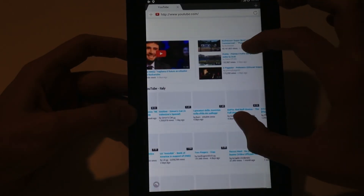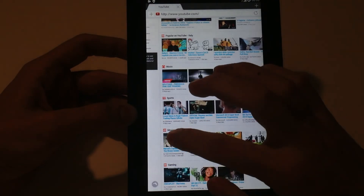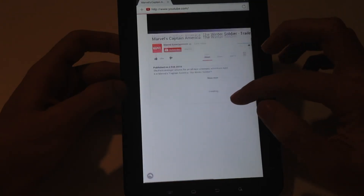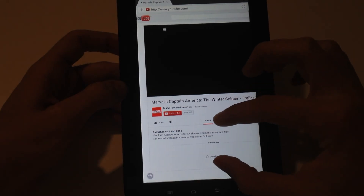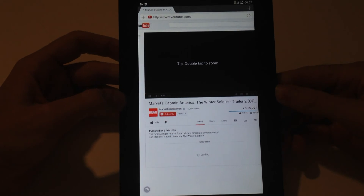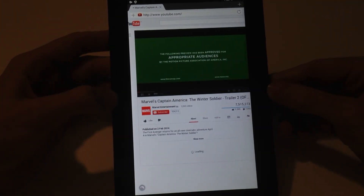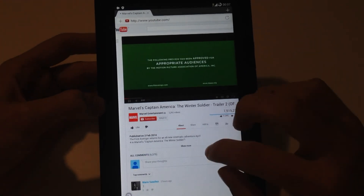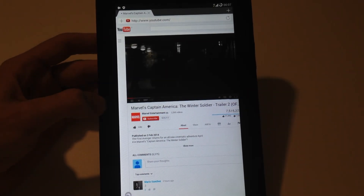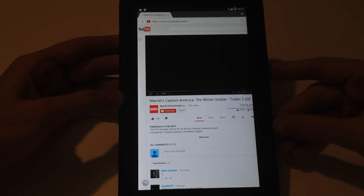Let's verify that Flash Player really works by going to YouTube and selecting a random video. Wait for it to load, and as you can see the video plays — that means Flash Player is working.